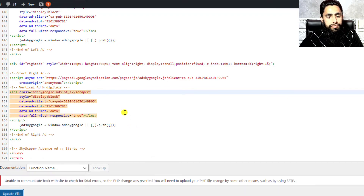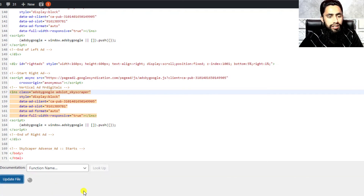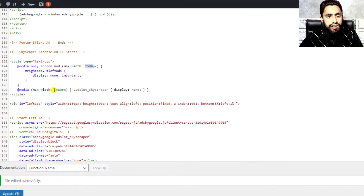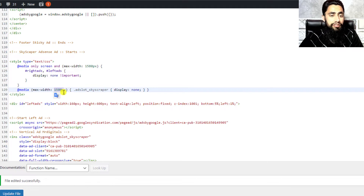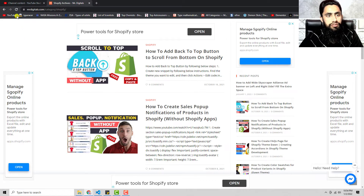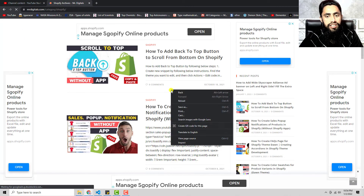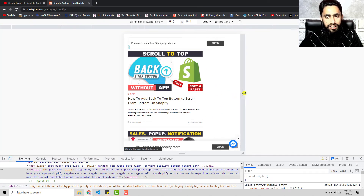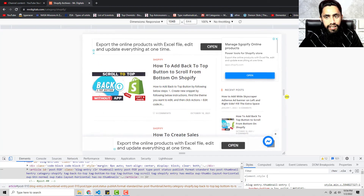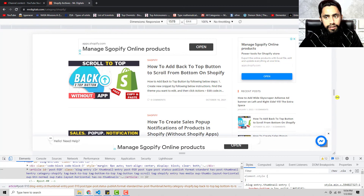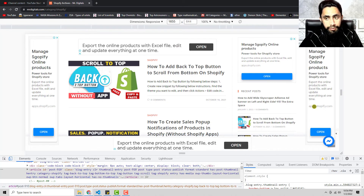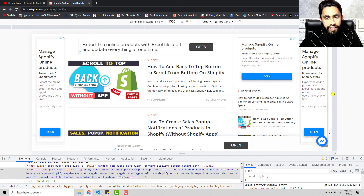Once you've updated the file — if you face an issue, click update file again. File edited successfully. The media query is set to 1580 pixels — screens at 1580px and above will show the ad; smaller screens will not. Refreshing the page, the ads are displaying. Clicking Inspect and going to responsive mode, you can see those ads are removed on small screens. Increasing the size to 1655px, the ads display again.